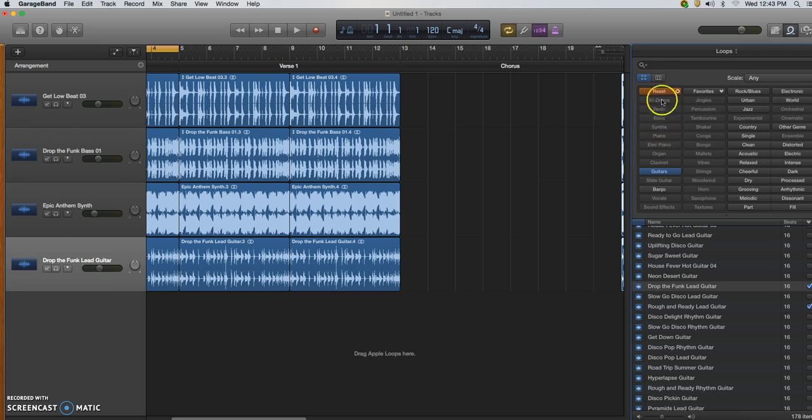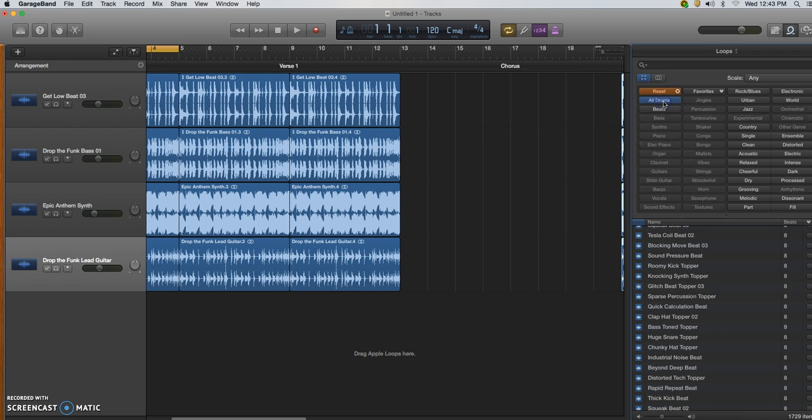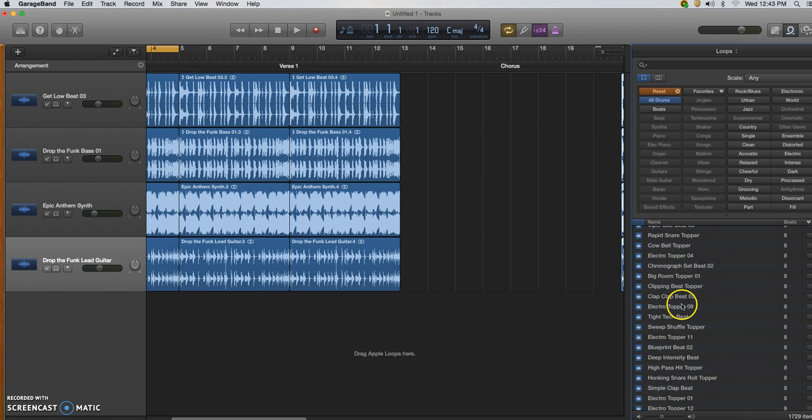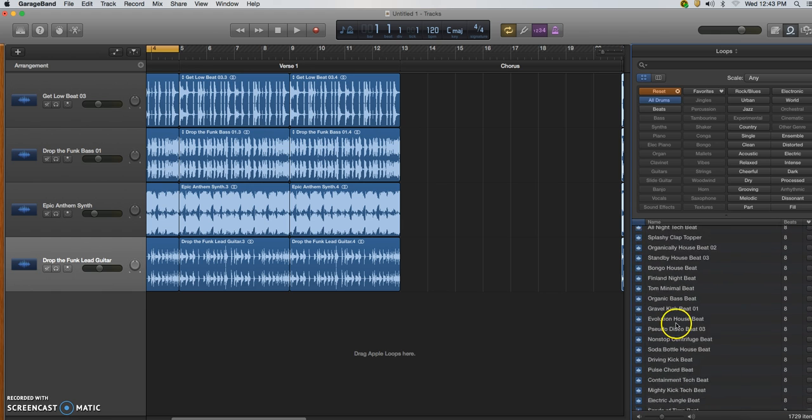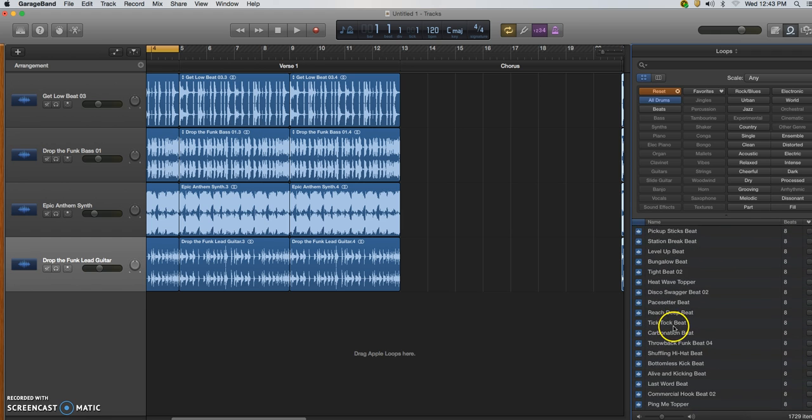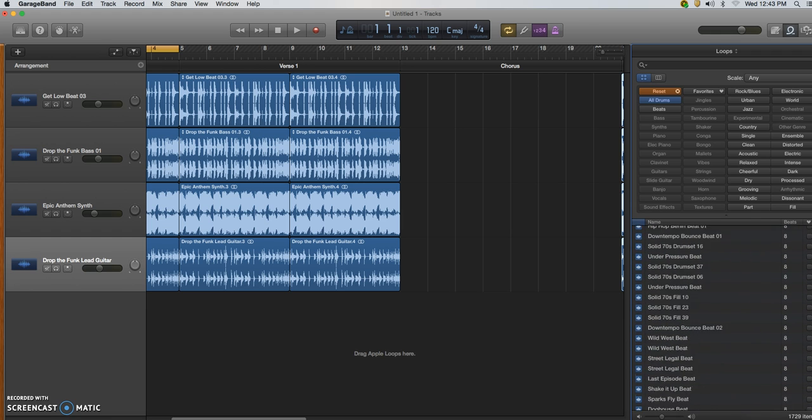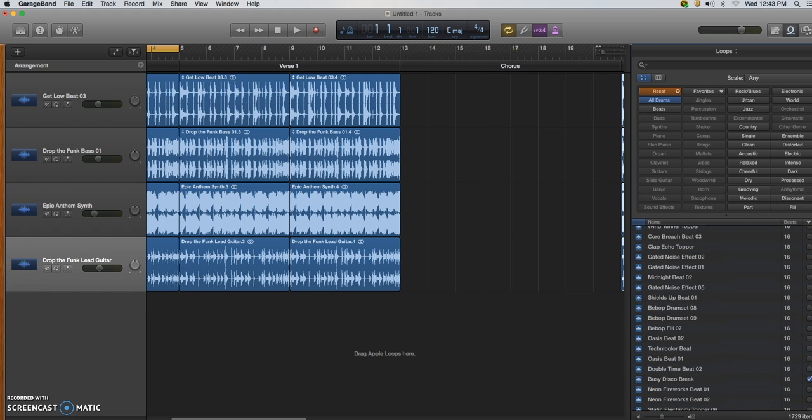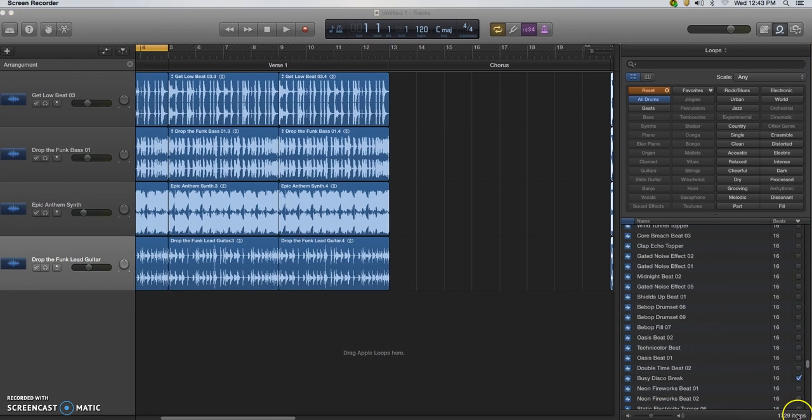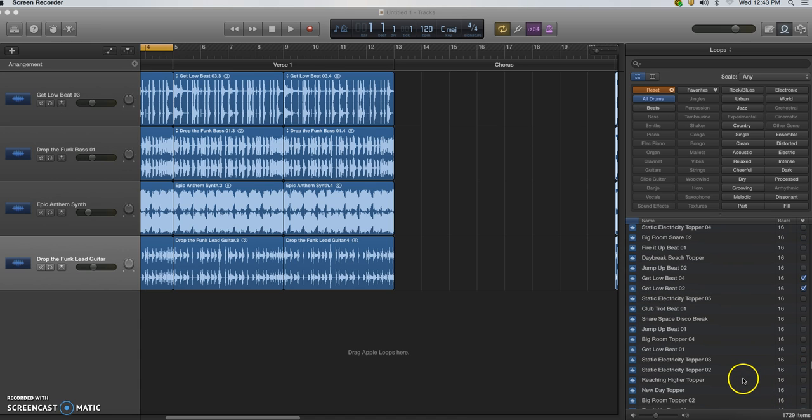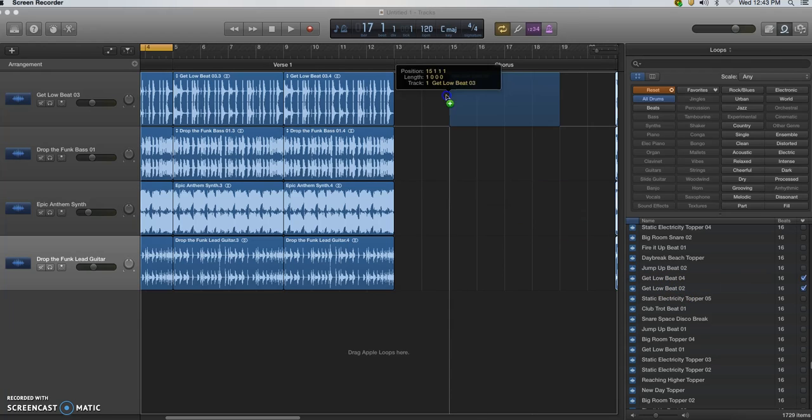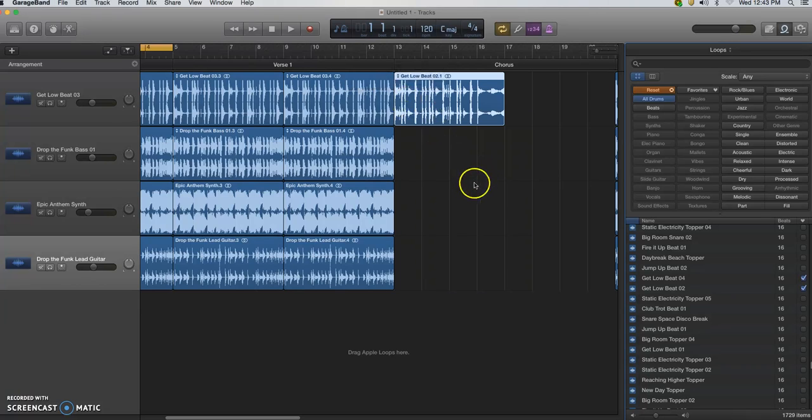I'm gonna go back to all drums and this time I'm gonna scroll down to find them. Okay, here we go. From here I'm going to get a contrasting drum loop, so I'm going to use the Get Low Beat Two. It has the same name as the loop from the verse, but it doesn't necessarily have to.